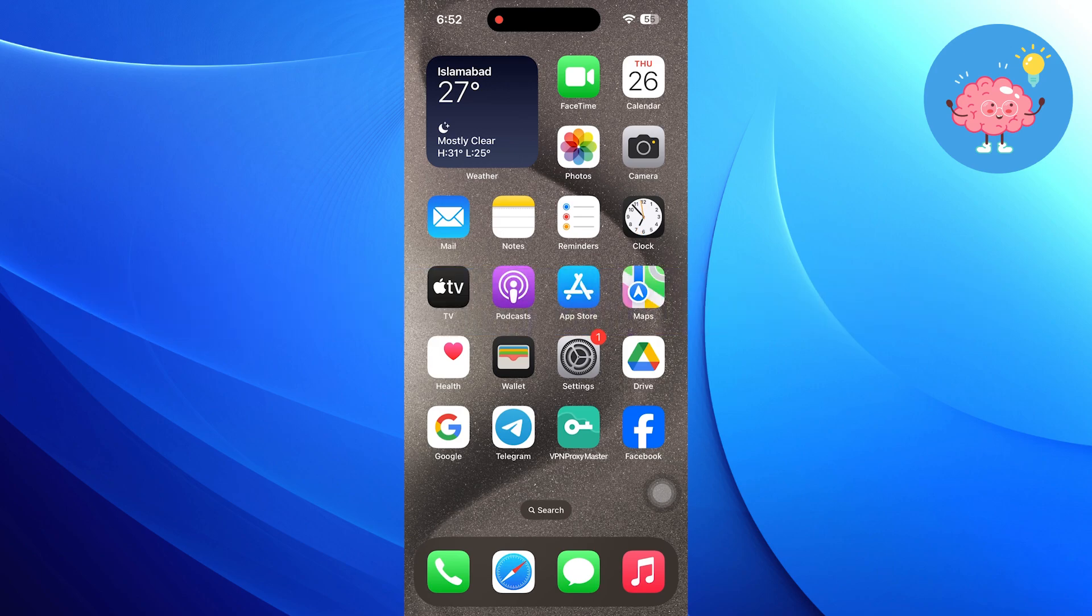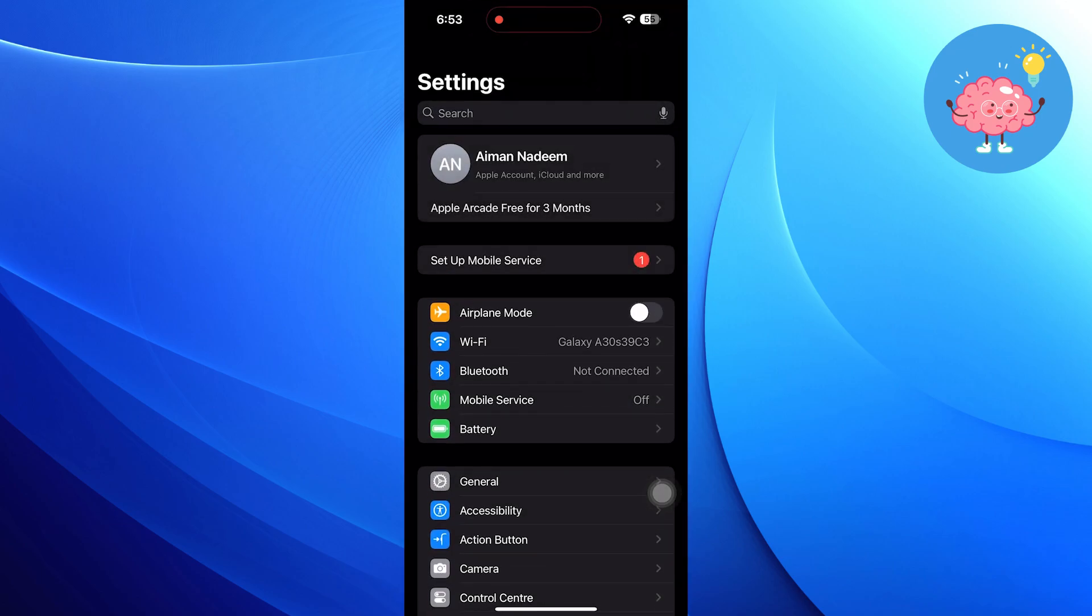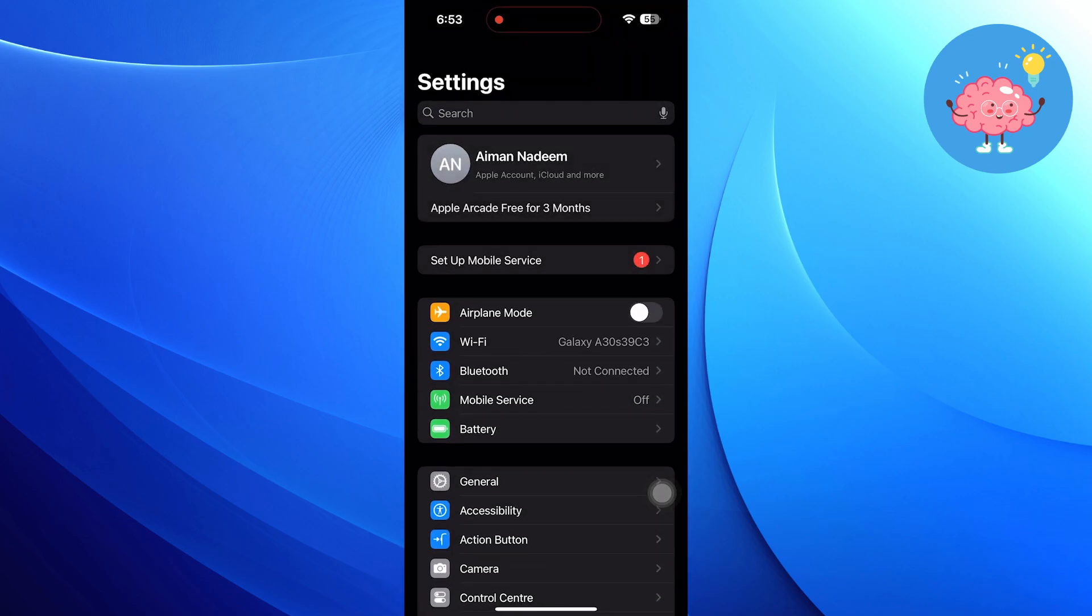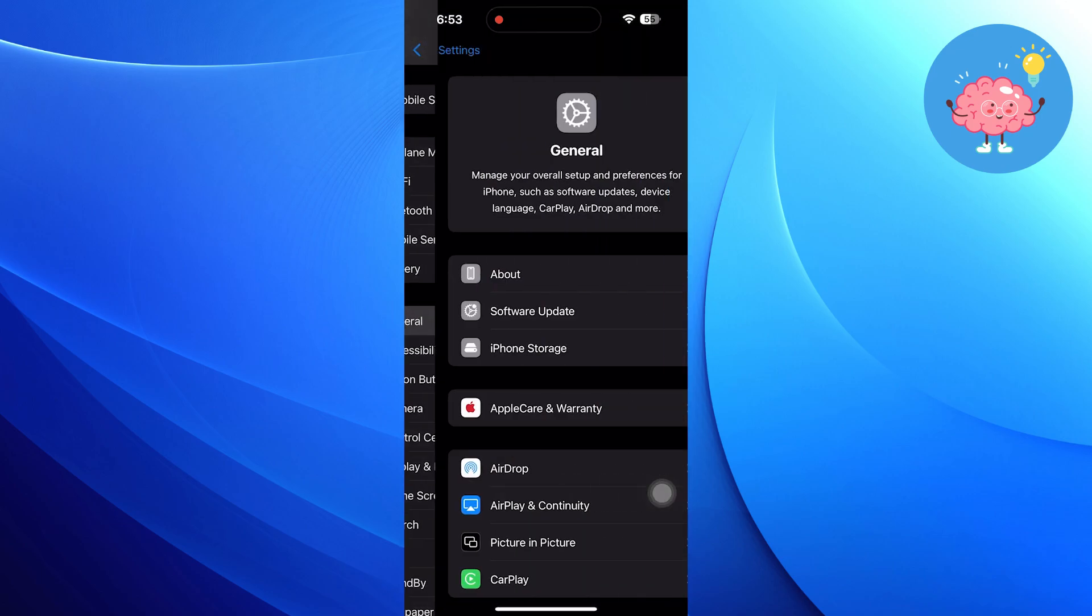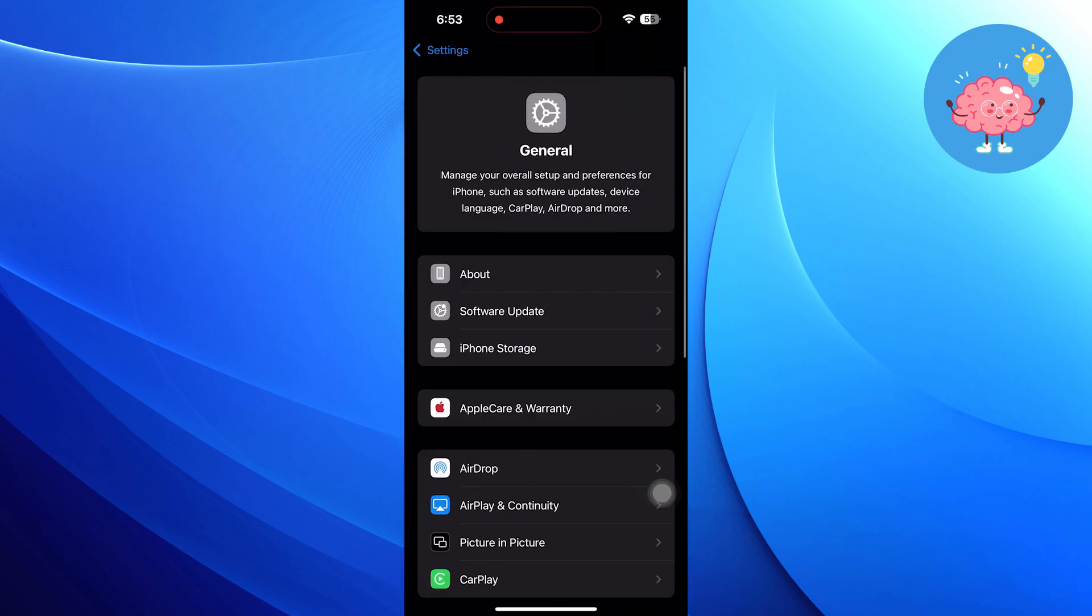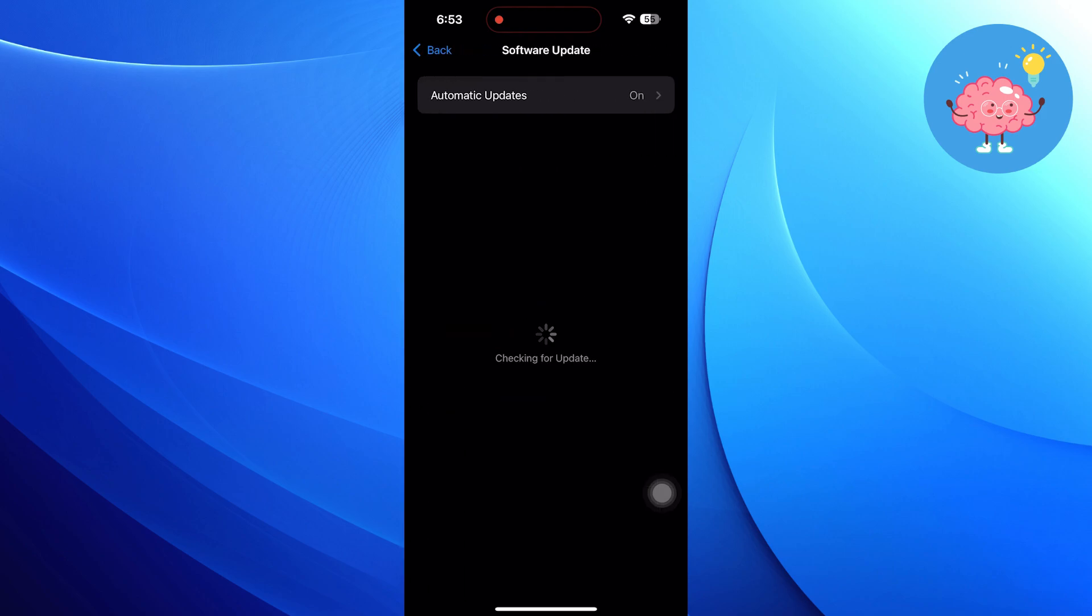First, open the Settings app on your iPhone. Now scroll down and tap on General. Next, tap on Software Update to ensure your device is running the latest version of iOS 18.